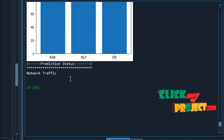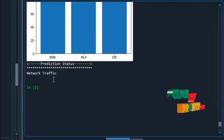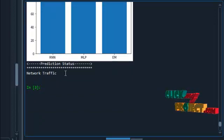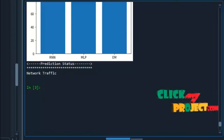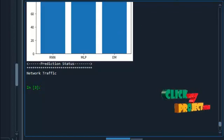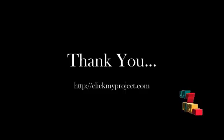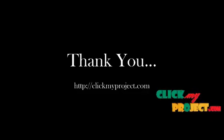Prediction status: the given data is checked to determine whether it is network traffic or not. The target value and number of matching parameters are identified. Thank you.